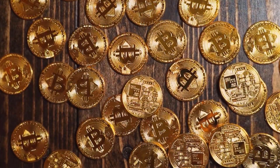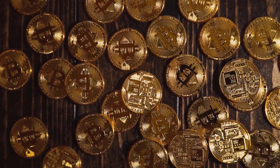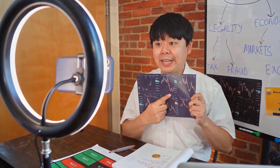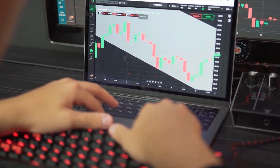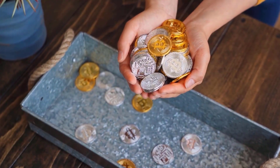Algorand cost expectation for February 2024. At the outset cost at $0.082. Most extreme cost $0.082, leased cost $0.069. The normal for the month $0.077. Algorand cost figure toward the month's end $0.074, change for February 9.8%.